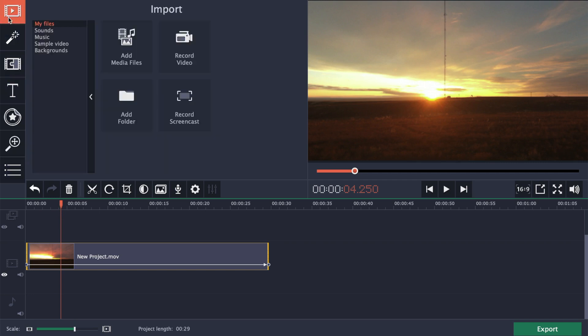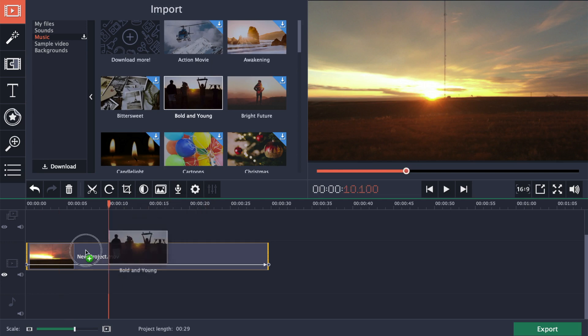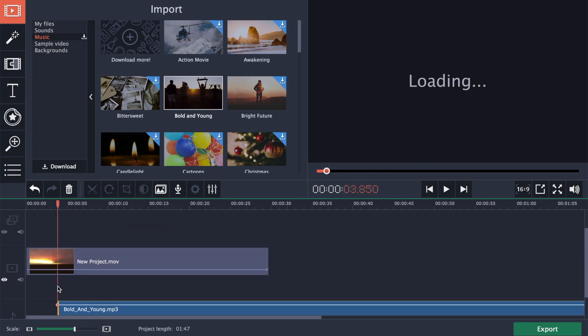You can either add your own background music, or use one of the music tracks included in Movavi. To use one of the included tracks, select music, and download one of the included tracks. Once downloaded, drag and drop your music track into the audio lane of your timeline.